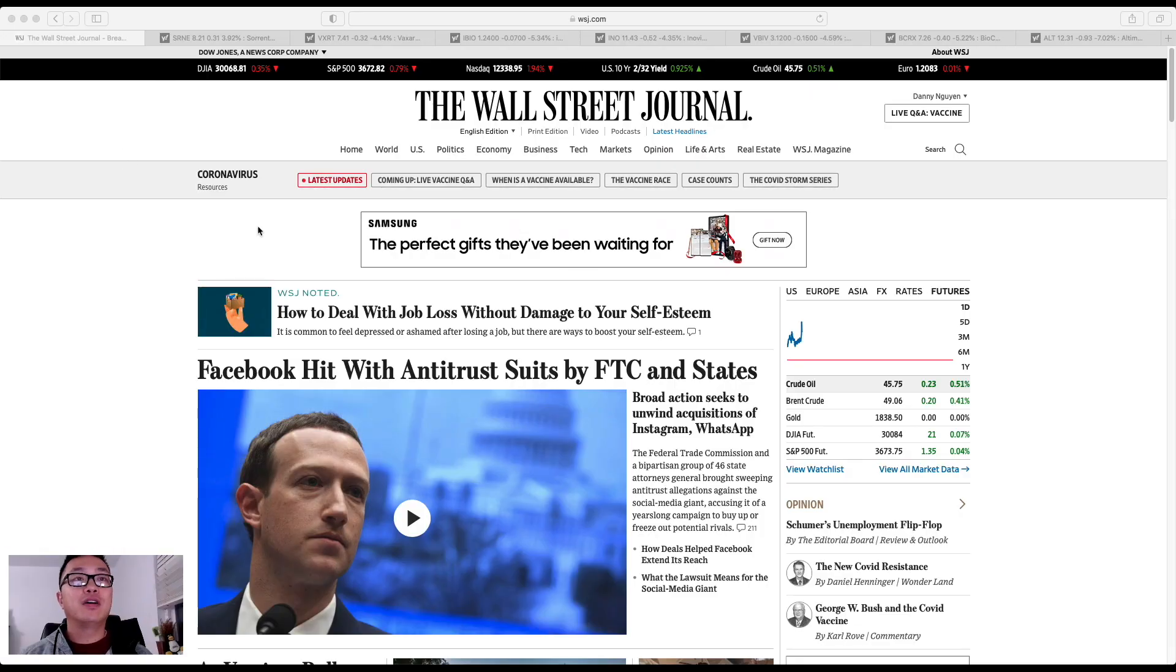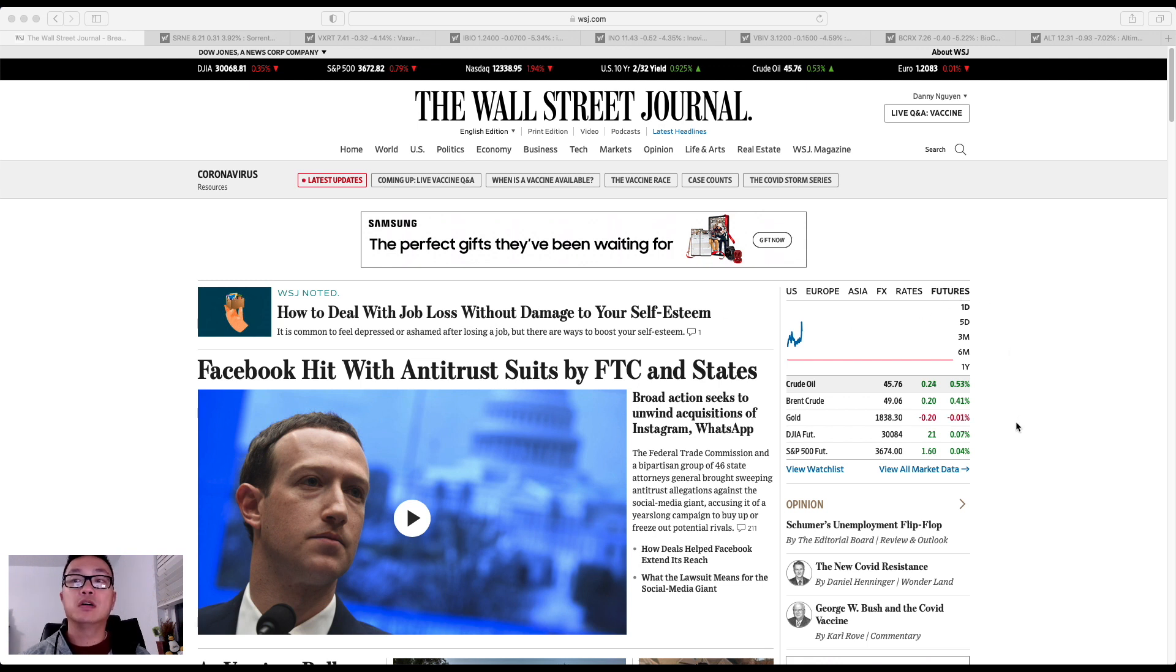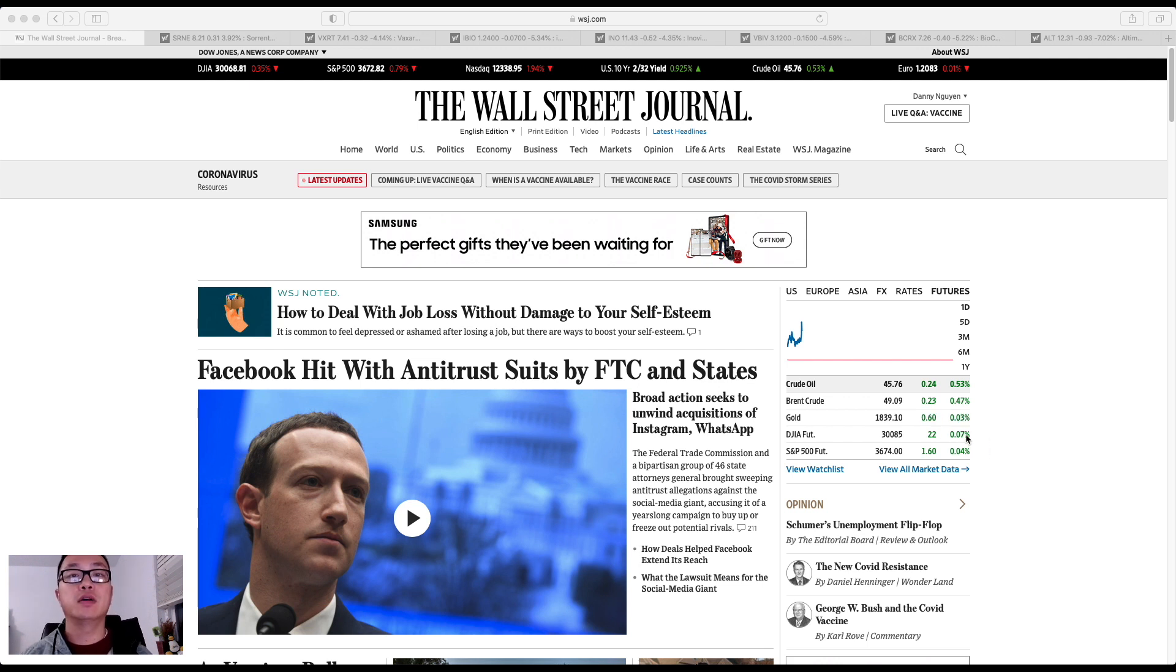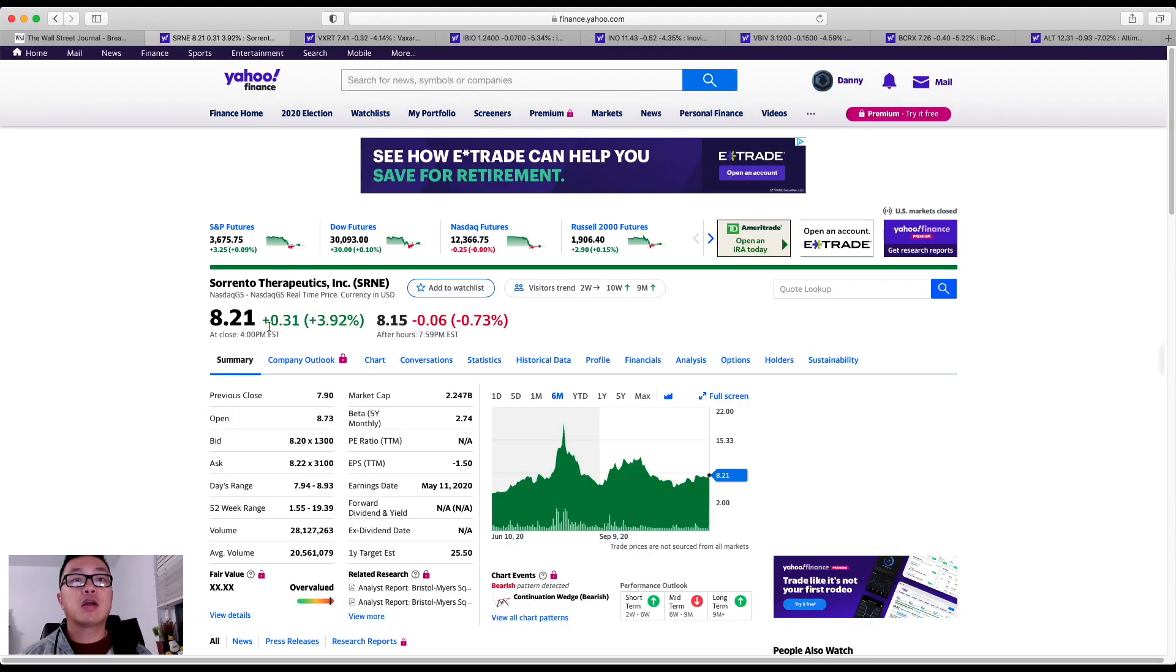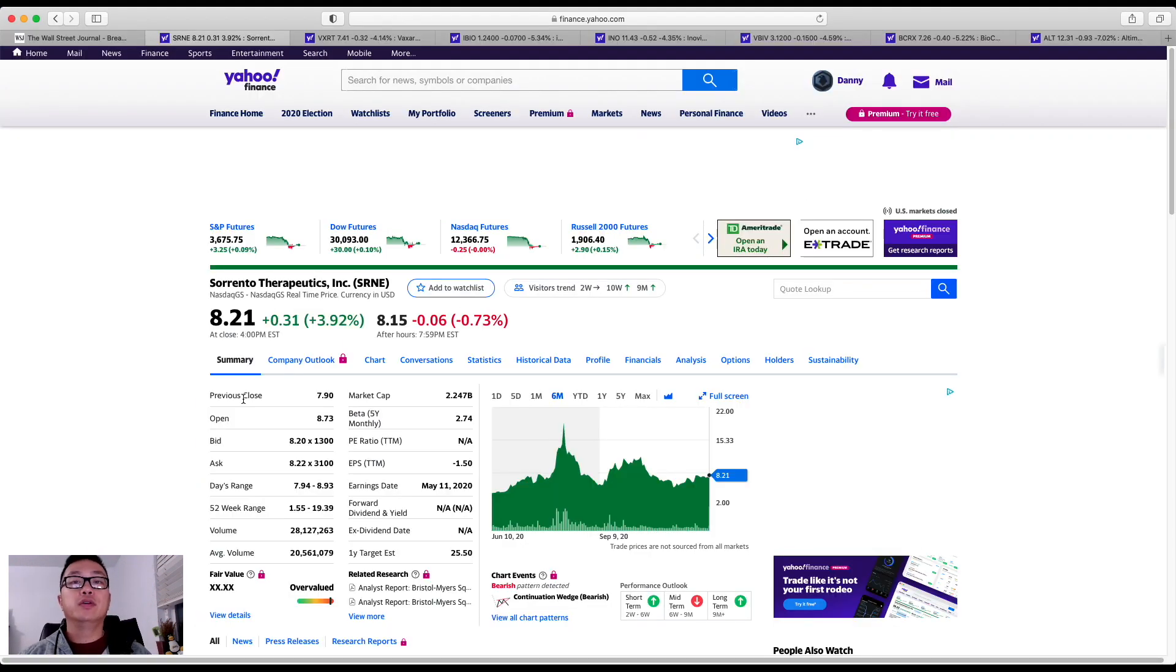First off, I wanted to share with you the future likely outcome of how the market will be performing. As you can see, it's right at the borderline of zero percent, so we can't really tell whether it's going to be an up or down market for tomorrow. Now the first ticker I wanted to share with you is Sorrento Therapeutics.